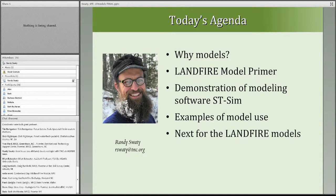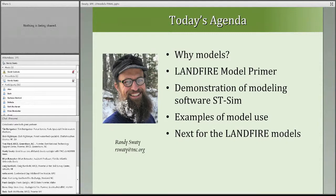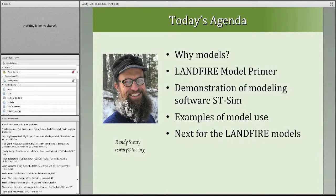Please type any questions or comments in the chat window — David and I will be following those so we can adjust things along the way. I'm going to go over why we use models, then go into the Landfire models in some depth. I'll do a brief demonstration of the modeling software we use called STSim, go over a couple quick examples of model use, and talk about a model review process we have planned.